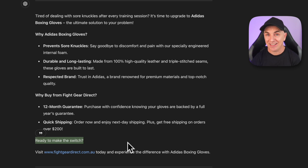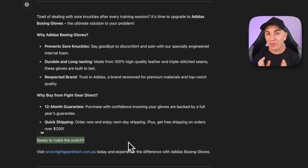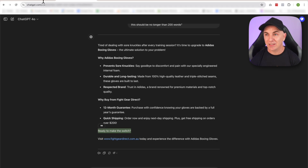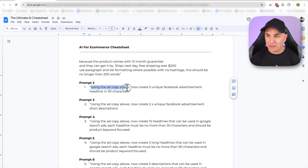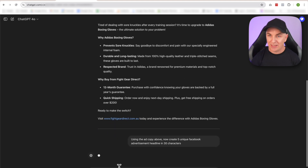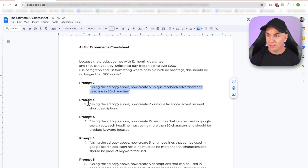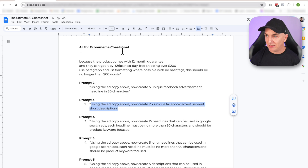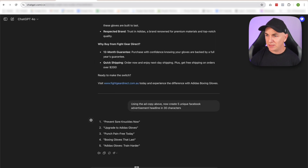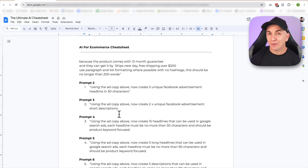There are a couple of other prompts because it's not just this one block of text that we put in ads — we need headlines and short descriptions. The next one is: 'Using the ad copy above, create five unique Facebook advertisement headlines in 30 characters.' Just copy that and put it in. And then: 'Using the ad copy above, create two unique Facebook advertisement short descriptions.' That's what we're going to need for Facebook ads.